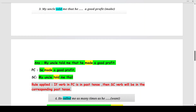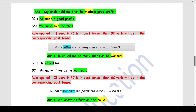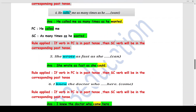Q4: 'He called me as many times as he ___ ' (want). 'He called me' is the principle clause; 'as many times as he wanted' is the subordinate clause. The verb 'called' is in past tense, so by Rule 2 the subordinate clause verb is also in past tense: 'want' becomes 'wanted.'